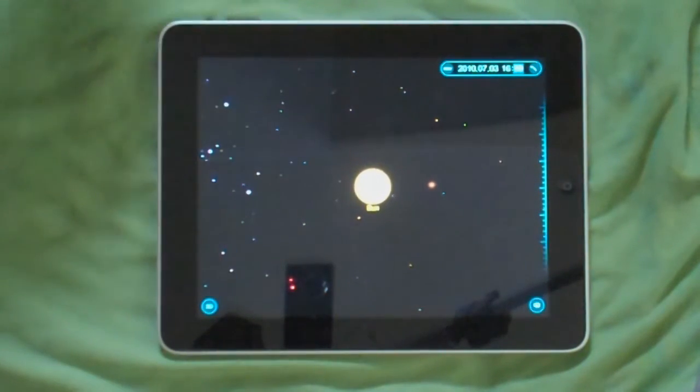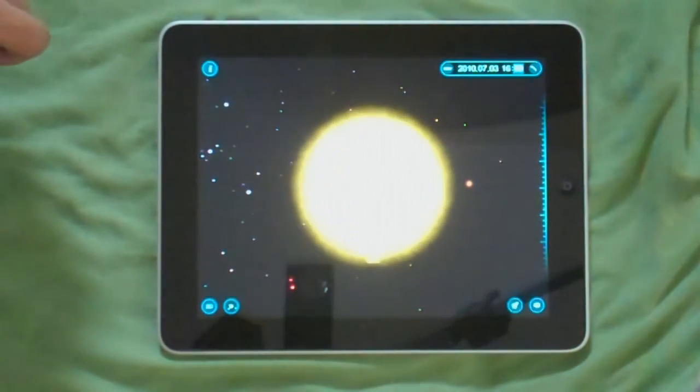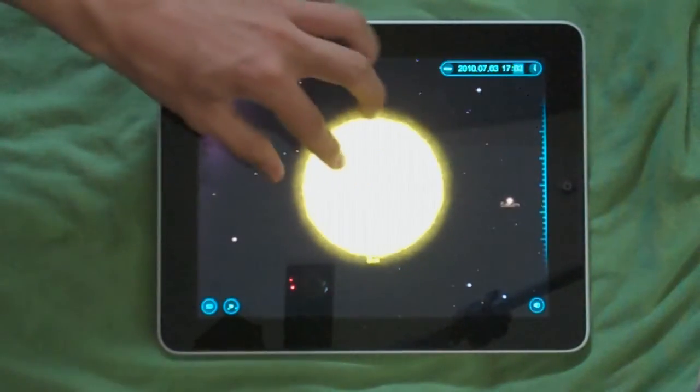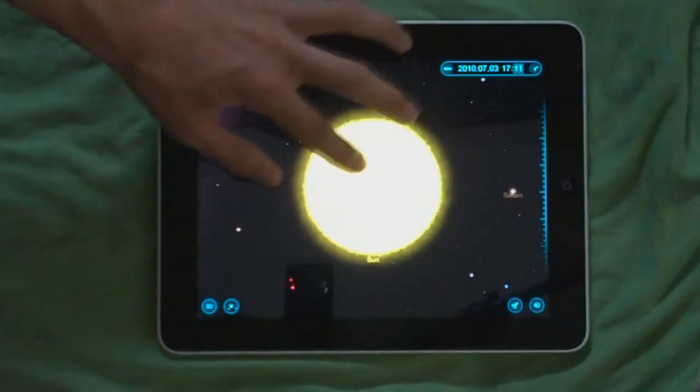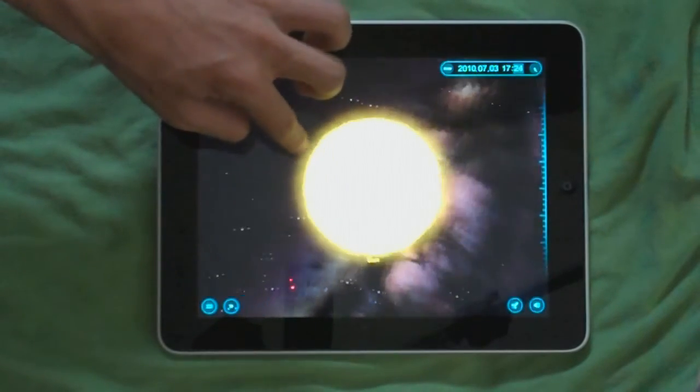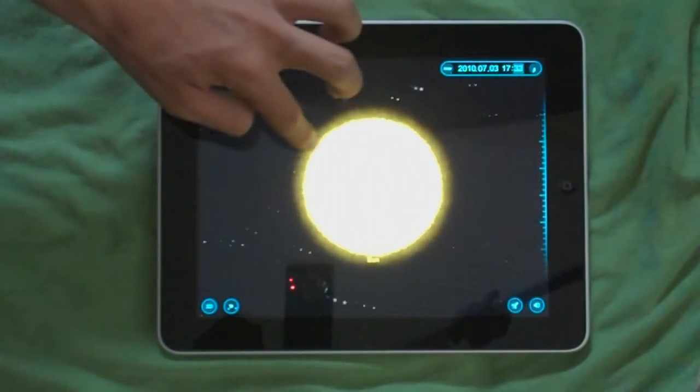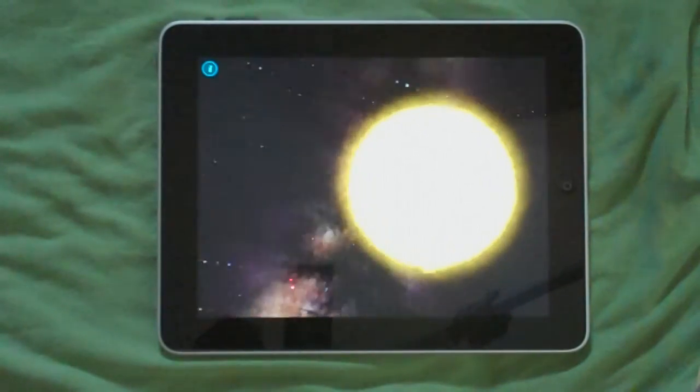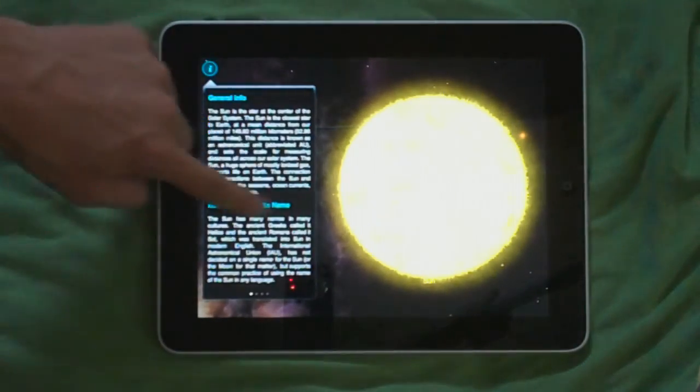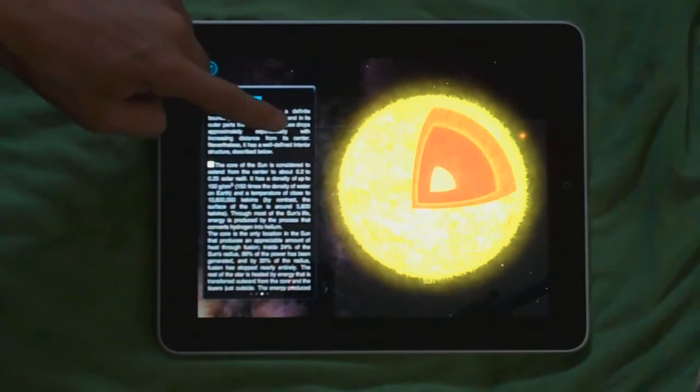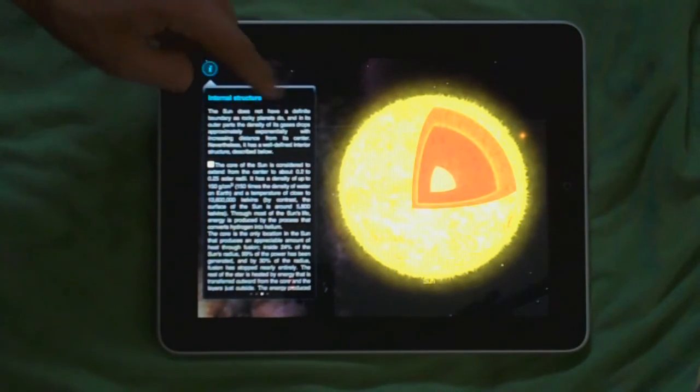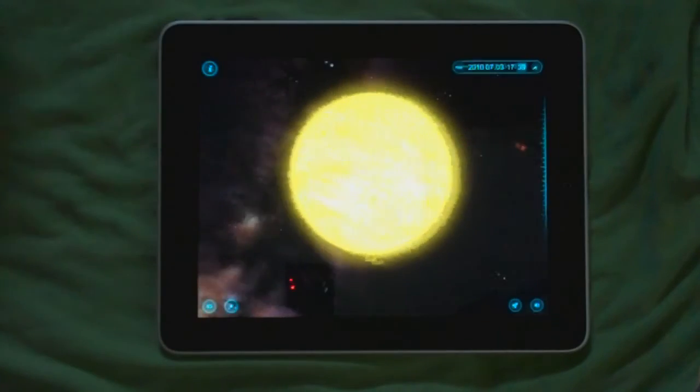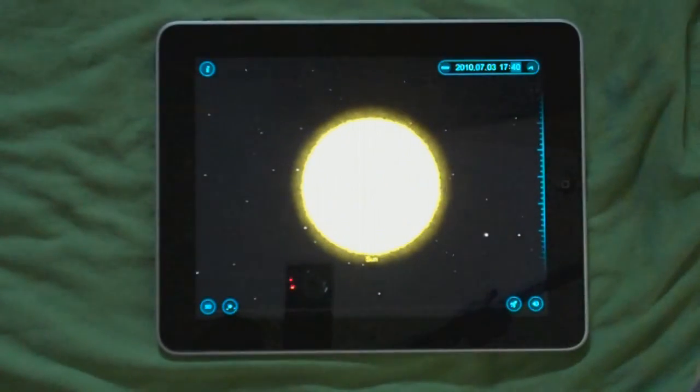Let's see the Sun. This is really nice. As you can see, you can read about the Sun here, view its internal structure. I mean, this is a beautiful app if you like astronomy like I do.